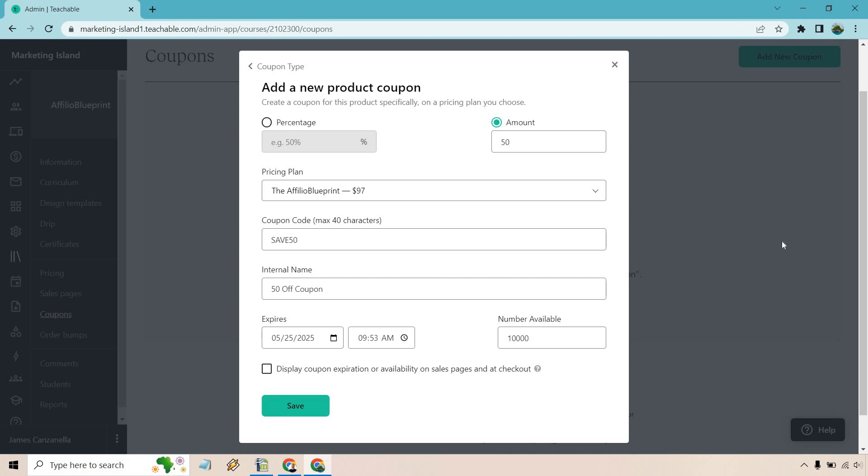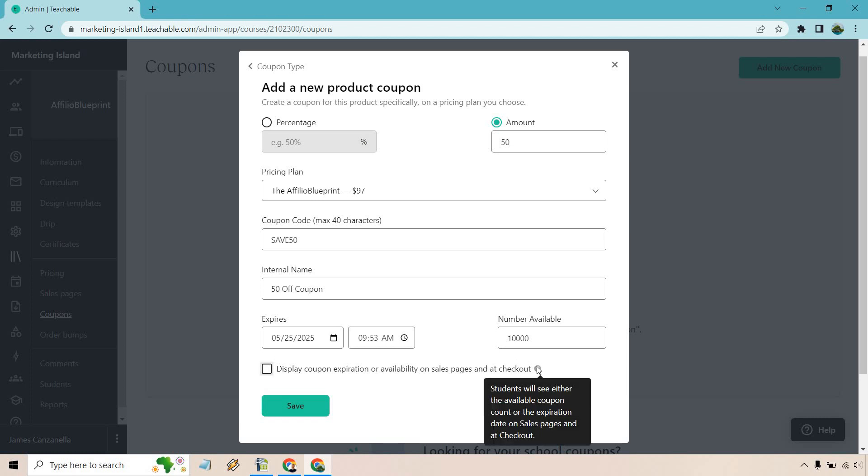Here's something I really like about their coupon codes: the flexibility and the ability to have an expiration date. It says right here, display coupon expiration or availability on sales pages and at checkout. You can hover over this. Students will see either the available coupon count or the expiration date on sales pages at checkout.